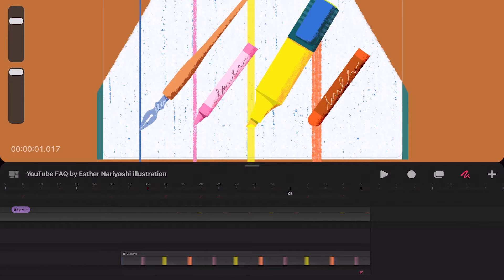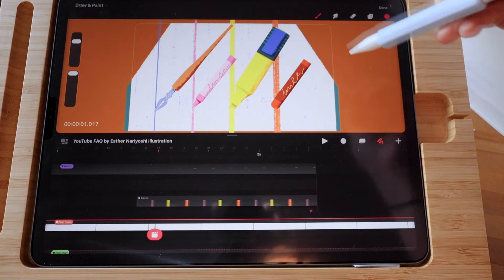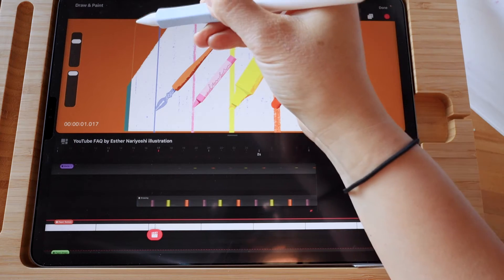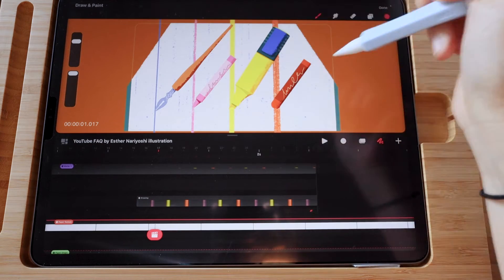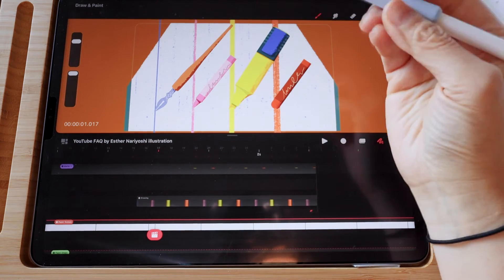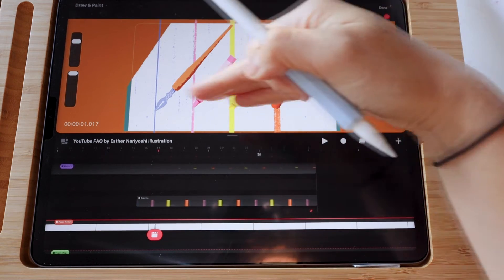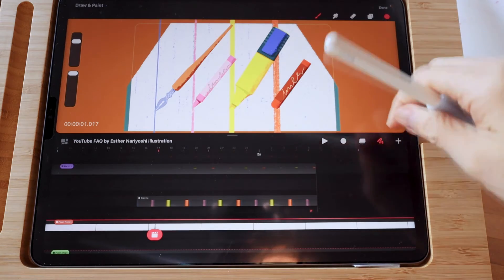So instead we're going to hide the top two-thirds part of the marks so that we can only see the bottom part. In this situation, when you're hiding parts of the animation temporarily, we need a layer mask.